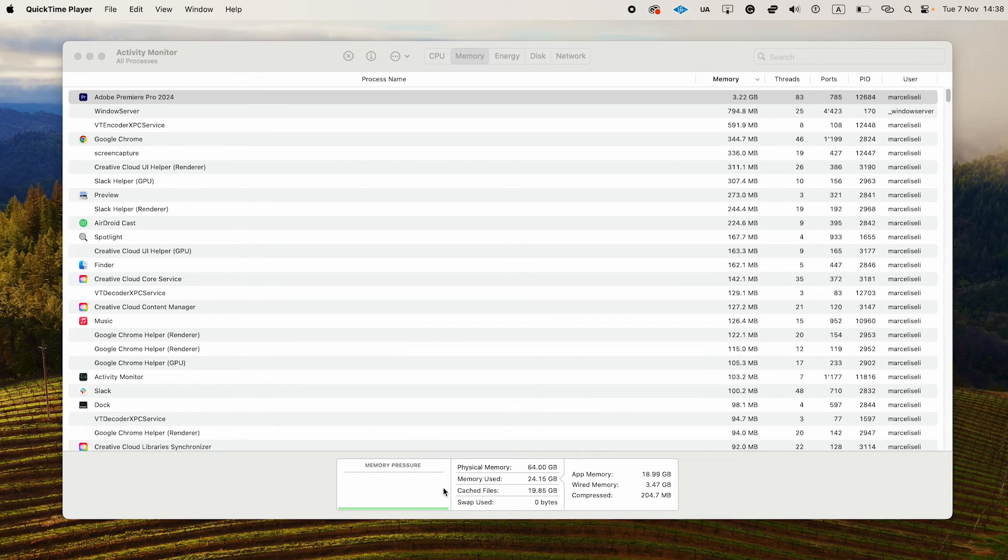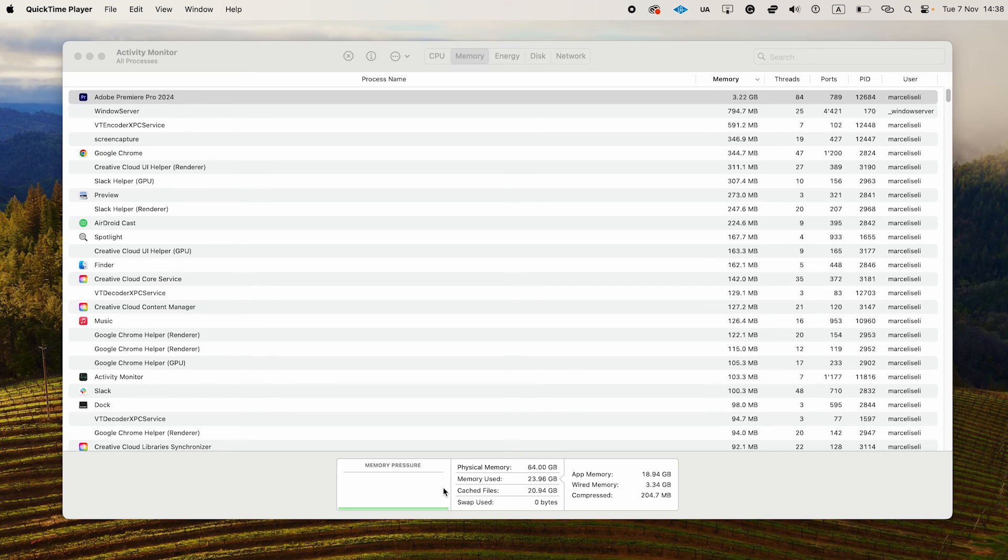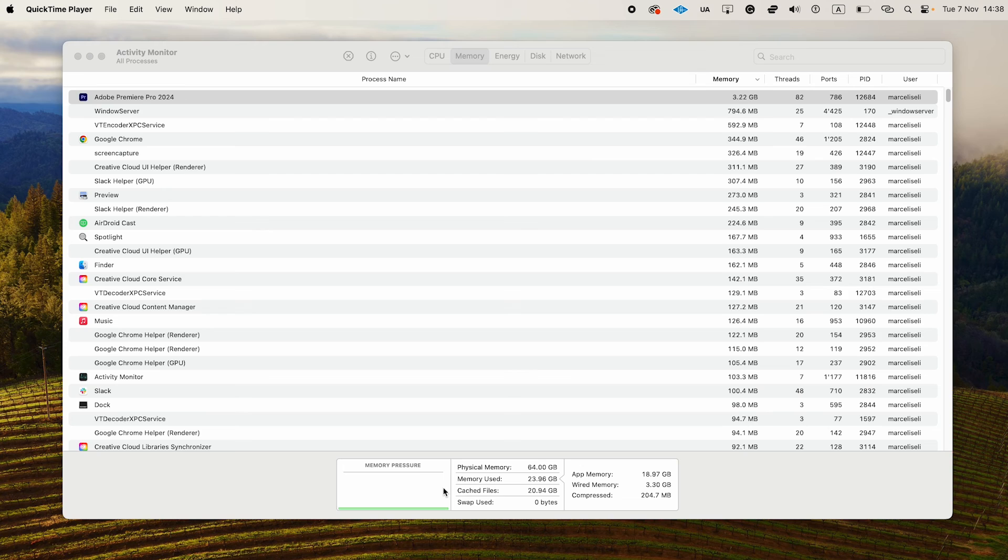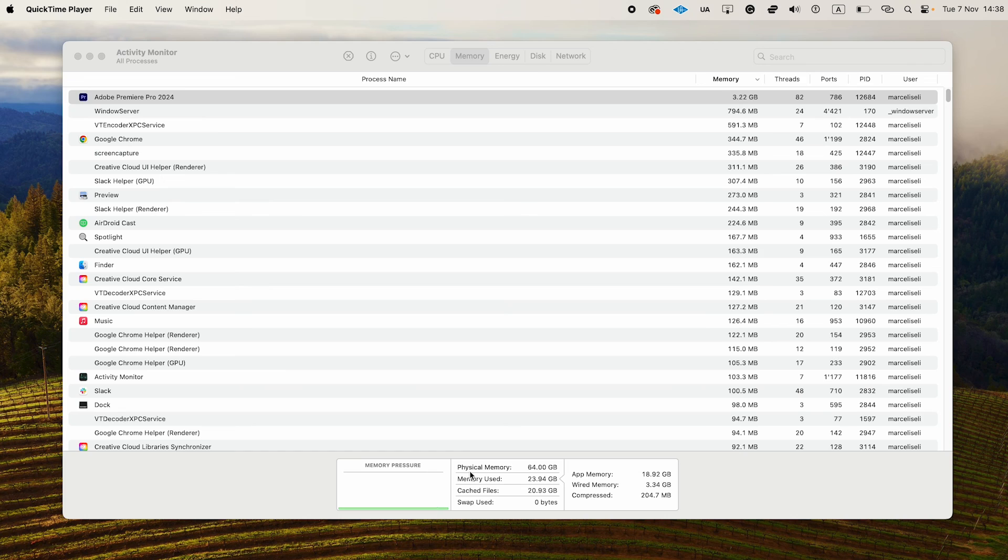And this is how you check memory usage on your Mac. It doesn't matter if it's an old MacBook, a MacBook Pro, or a MacBook Air. For all of these, you will find the exact memory usage in the Activity Monitor. If you enjoyed this video, make sure to smash the like button and subscribe for more Mac tutorials.